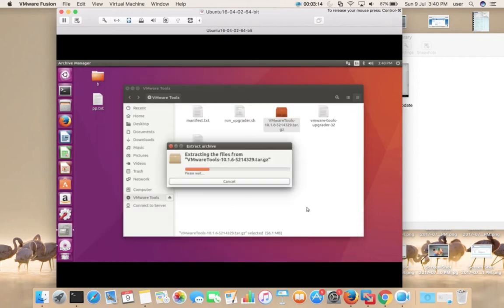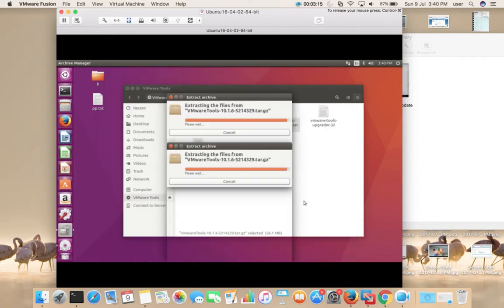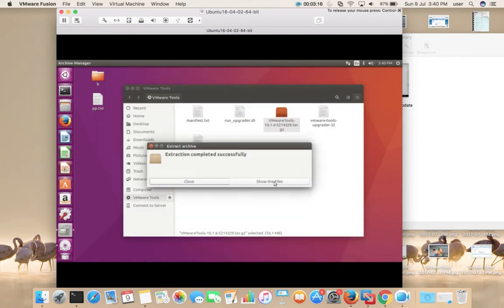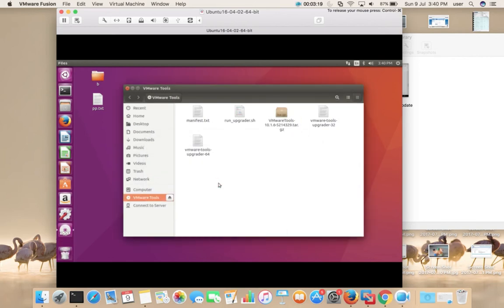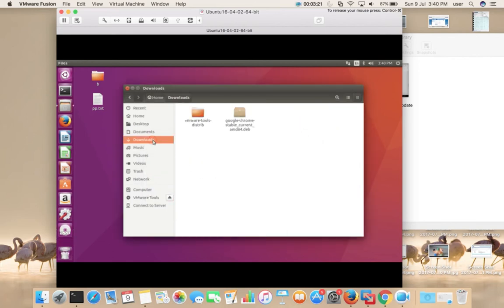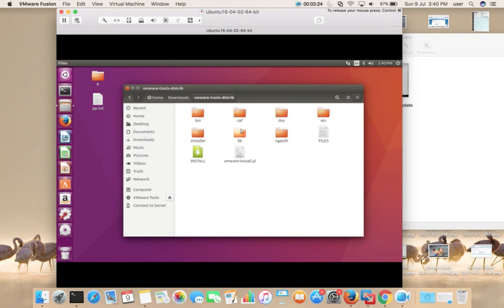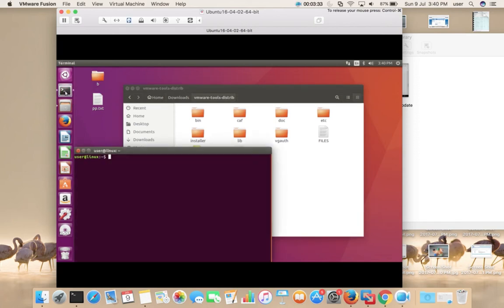Then close this window, then go to the Downloads folder, then select the extracted file. There we can see vmware-install.pl, so we need to run this script to install VMware tools in your virtual machine.